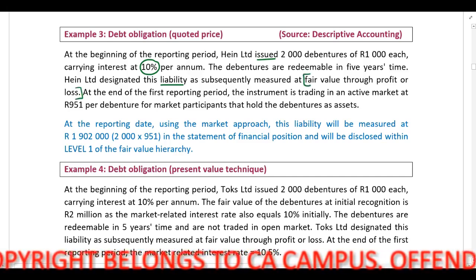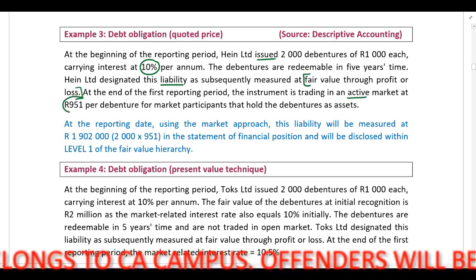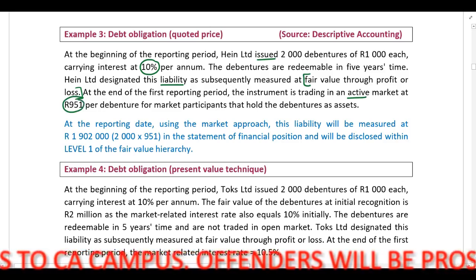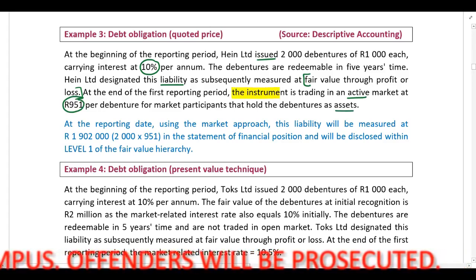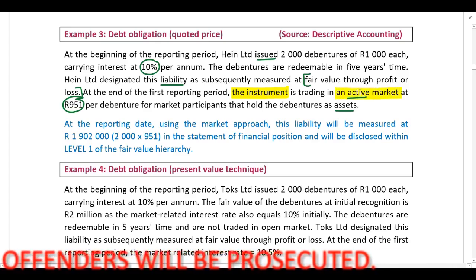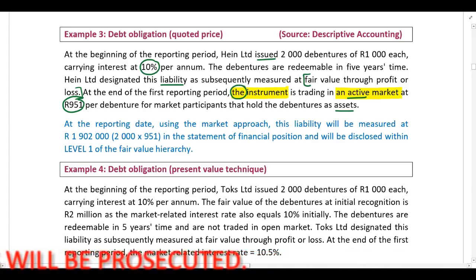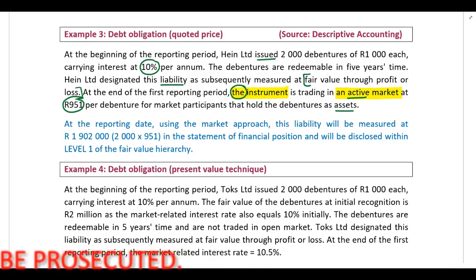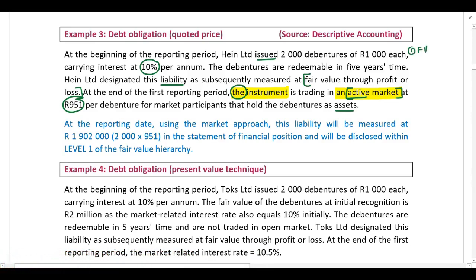At the end of the first reporting period, the instrument is trading in an active market at 951 per debenture for market participants that hold the debentures as assets. They indicate to us that the instrument is trading in an active market — this is the exact same similar instrument in an active market. Therefore, we need to determine our fair value at the end of our reporting period, and this will be the 951, as this is the quoted price in the market that we can use.